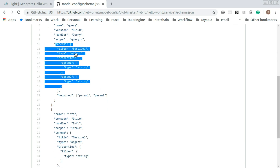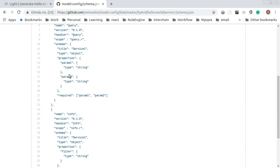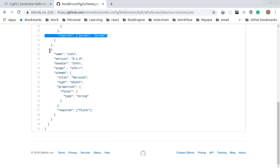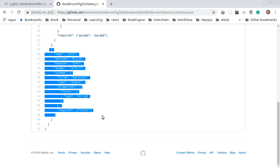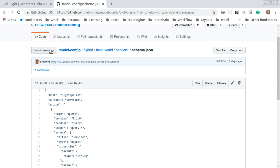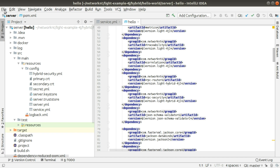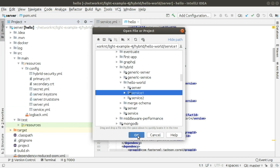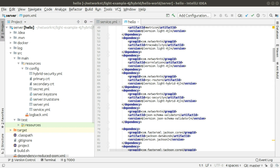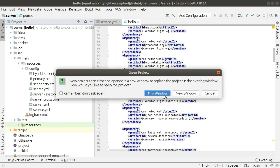You have a schema to define the body of the request, or the data portion of the body. You have parameter one and parameter two, both strings, and both are required. Another action is info, which is very similar — you need a parameter called filter and the filter is required. So this schema is going to be used by the framework to validate the request. Once we generate the code, you can see the source code. Let's open service one that we generated.